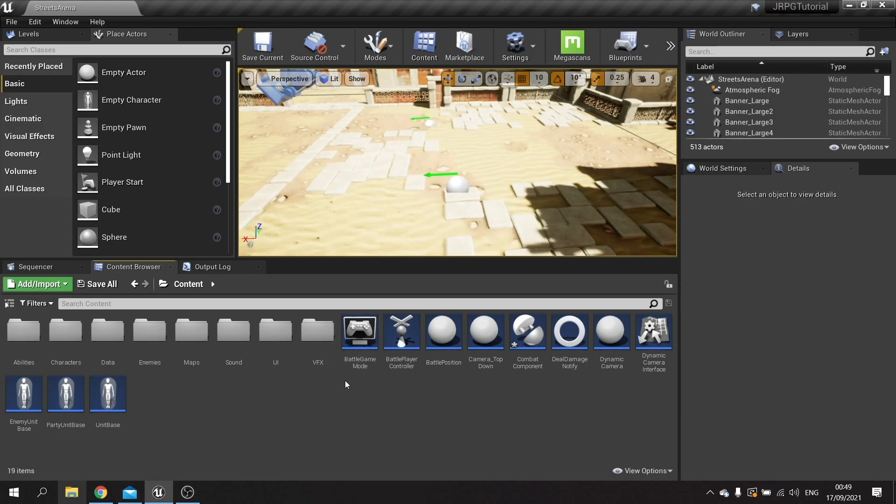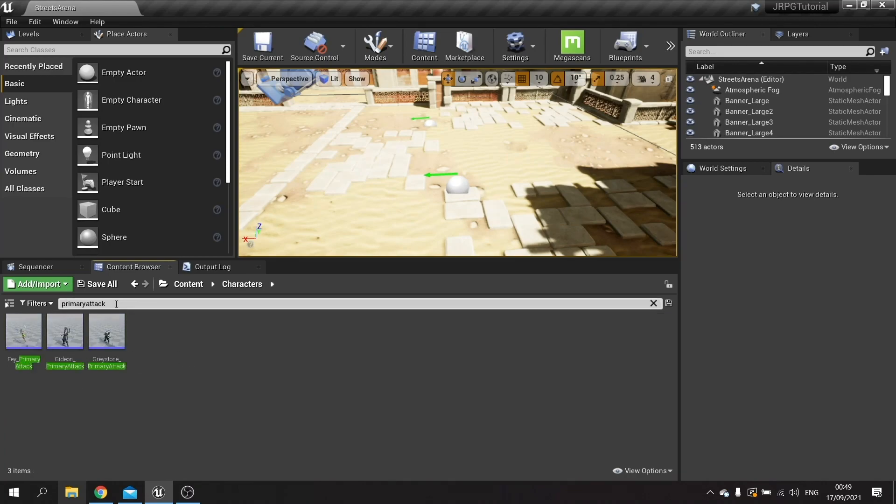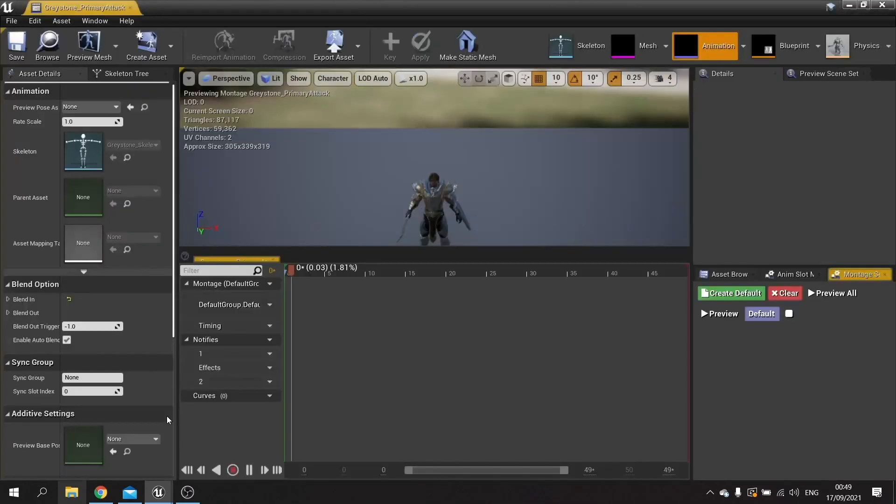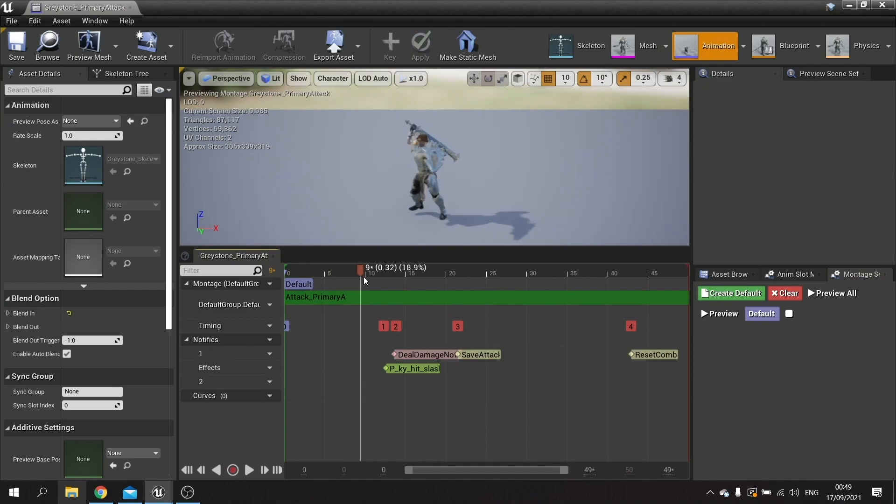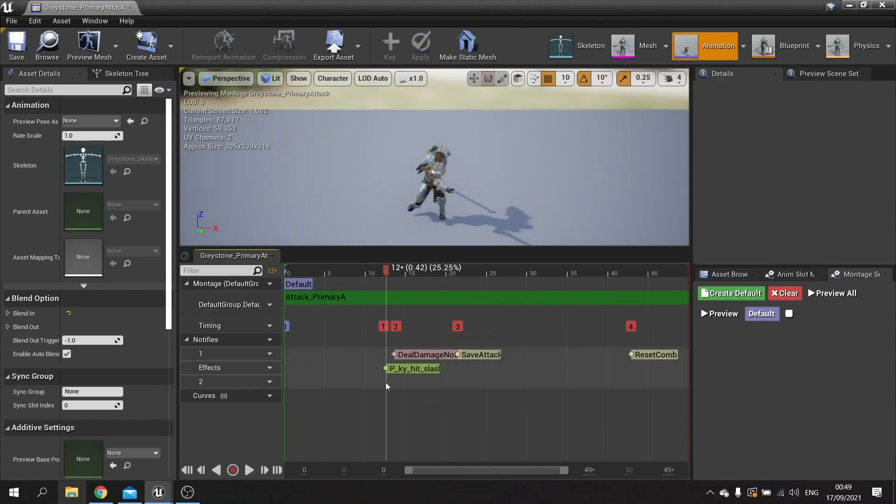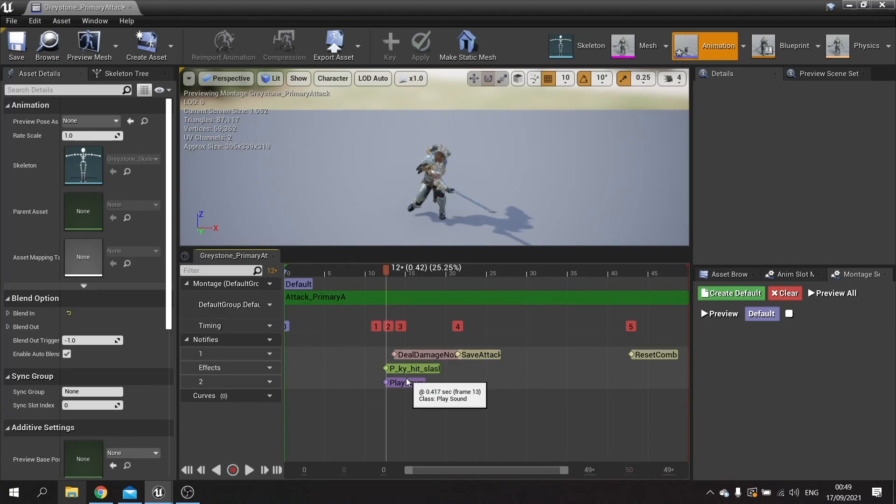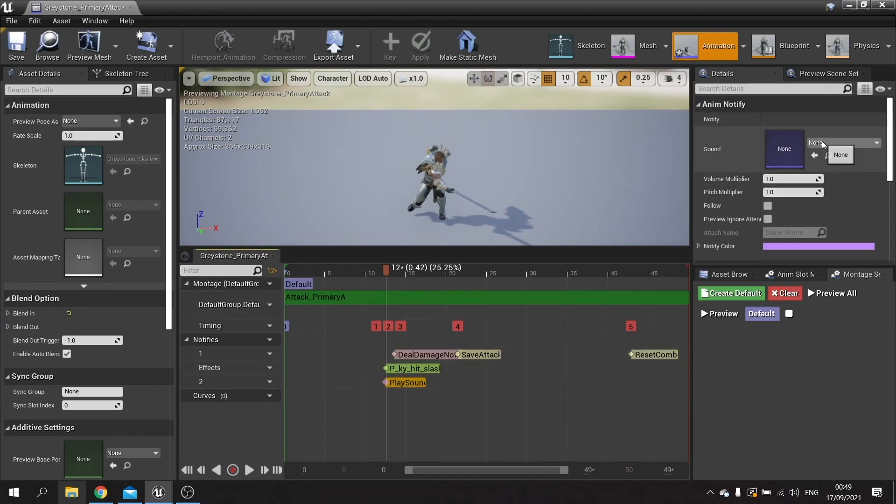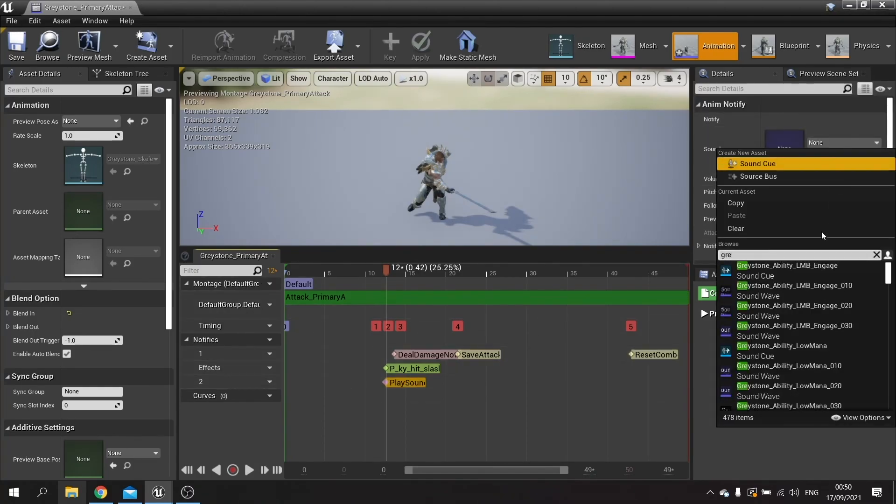So next we need to add the attack for the primary attack sound effects. So we go to the character folder again and we're going to search for primary attack. There are my three heroes. I'm going to go to each one and set up the attack sound here. Go along here, add notify, play sound.